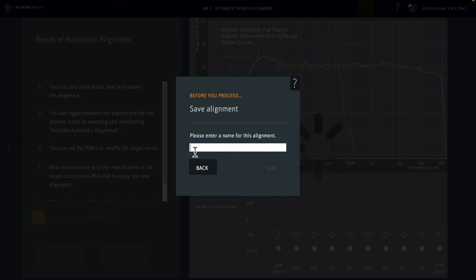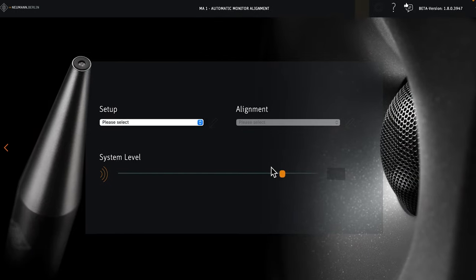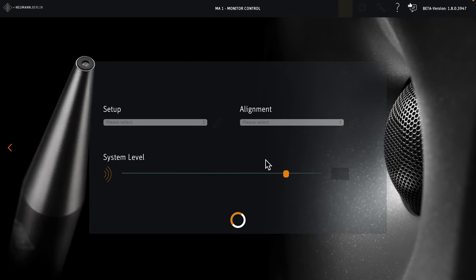Now, enter a name. Let's simply call it FLAT. The software now uploads the alignment data to all loudspeakers in the system. This can take a little while. We're done.